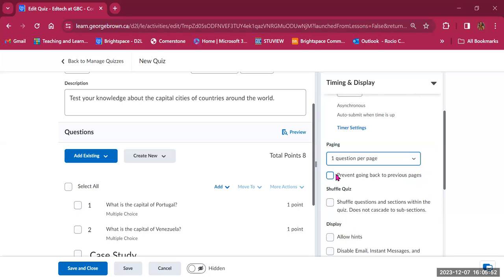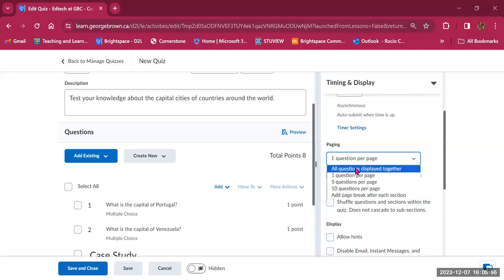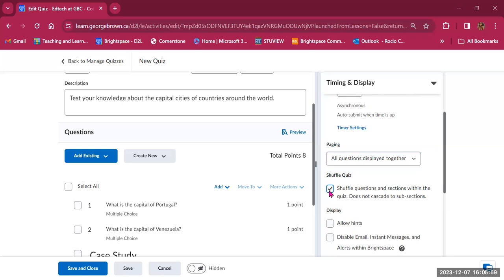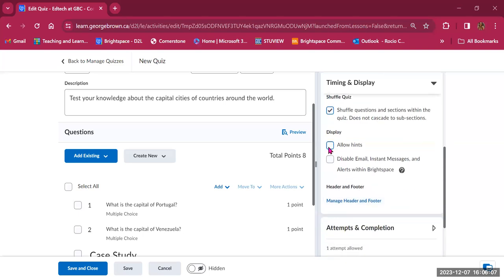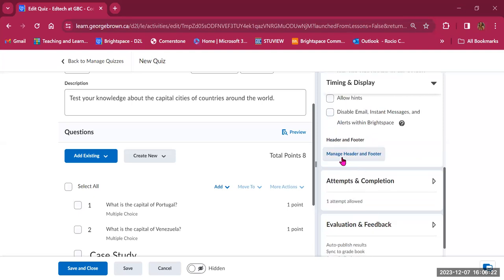Set up timing and display first, then go back to manage special access to make adjustments for individual students. There's also an option to change paging — all questions displayed together, one question per page, five or ten questions per page, or a page break after each section. One question per page offers an option to prevent students from going back. You can shuffle questions and sections — questions within sections remain together. There's an option for allowing hints, and an option to disable email, instant messages, and alerts within Brightspace while the test is taking place.